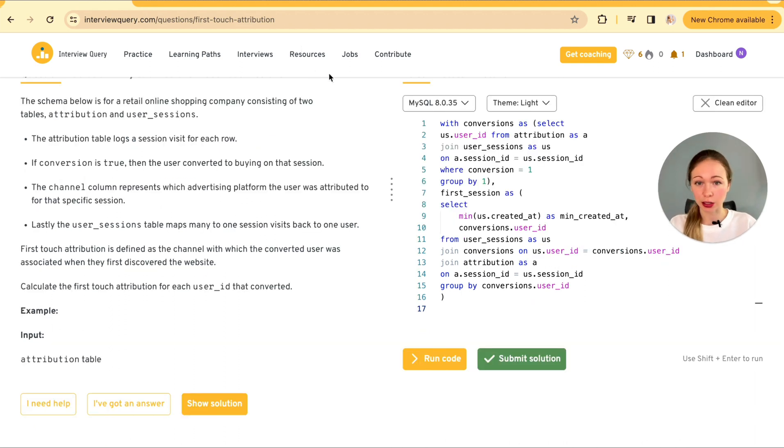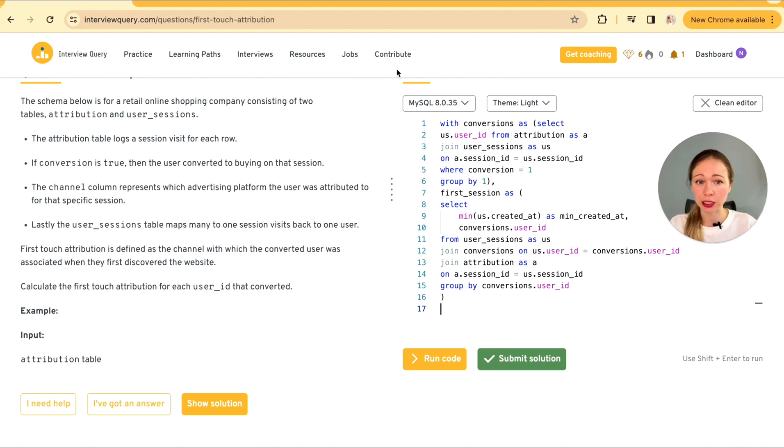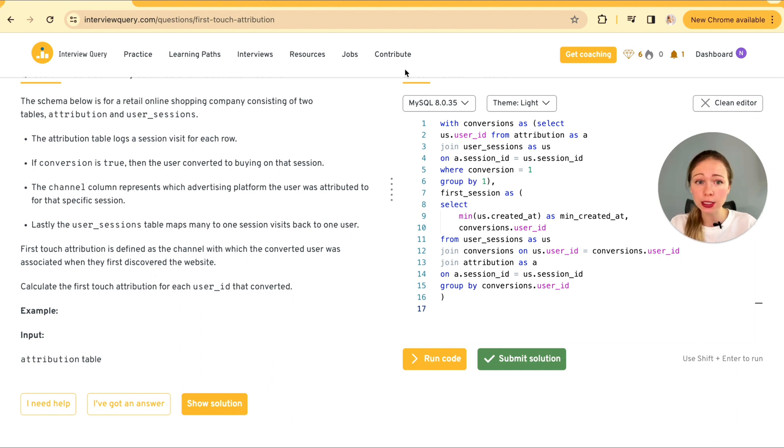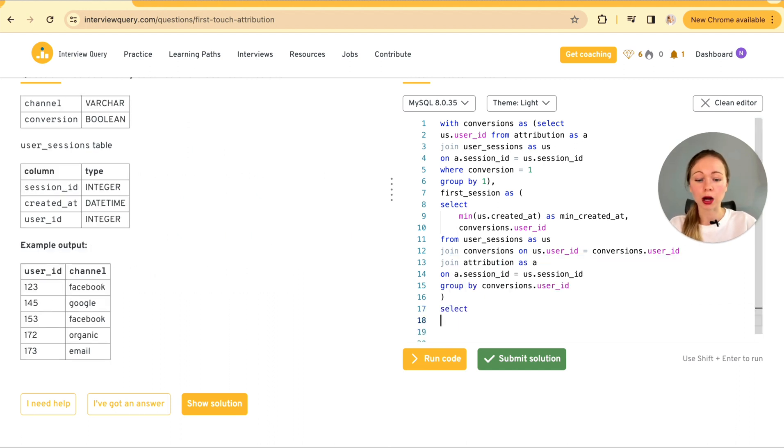So step number three. Now it's time to connect the dots. We're going to be inner joining our attribution and user session tables again, but this time we're joining with our first session temporary table. This join is critical. It's where we match each user's first visit thanks to our previous work in the first session with the channel they came from.